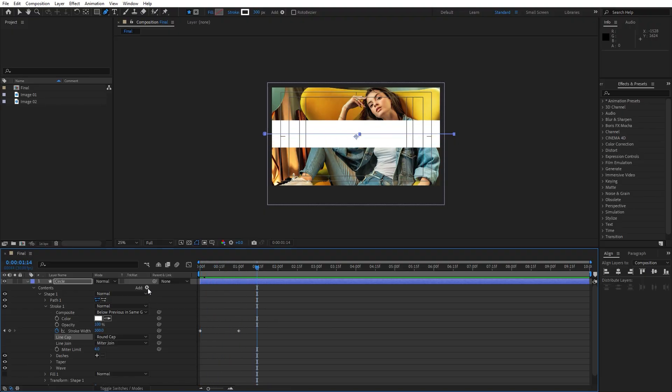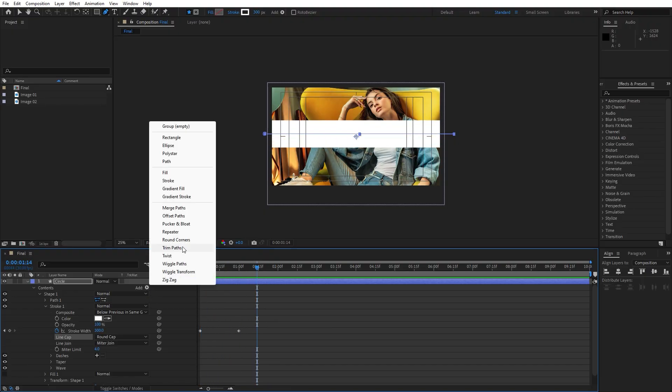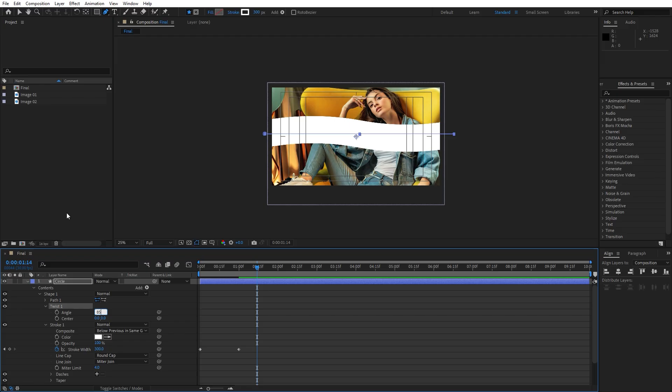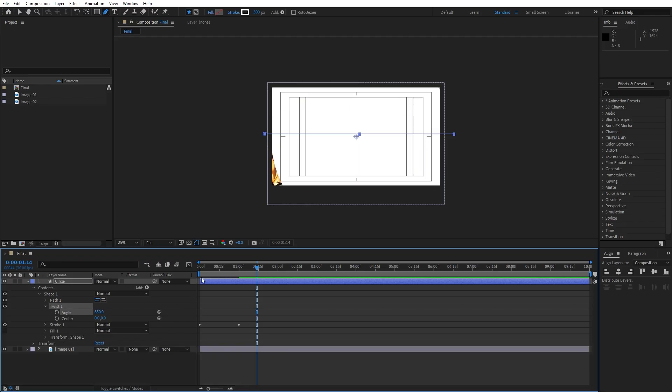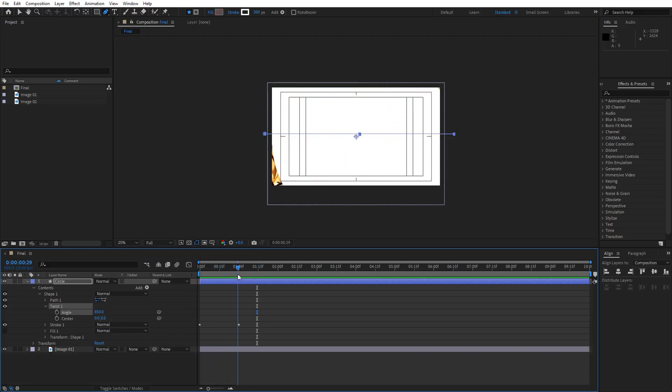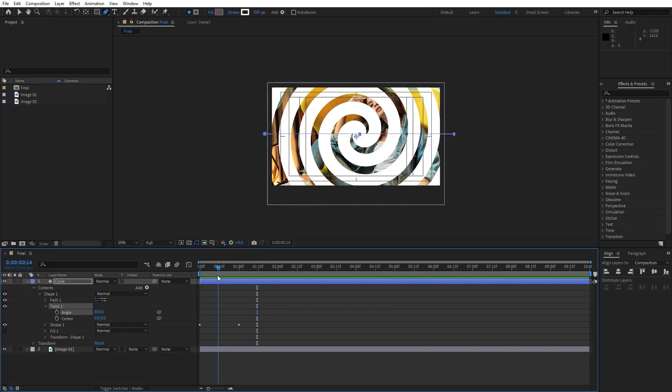Now let's go here on add and I will find twist option. Open up twist and for the angle, I will type maybe somewhere around 850. And as you can see, this is our basic twisted circle.